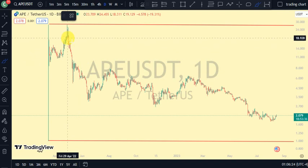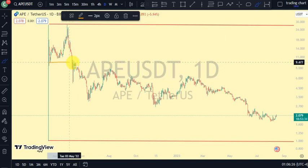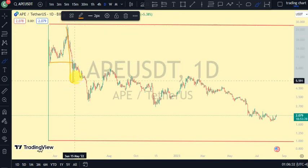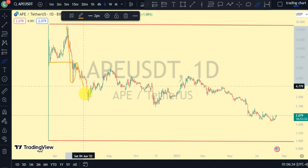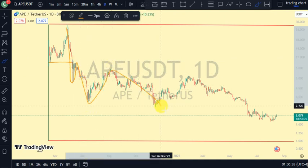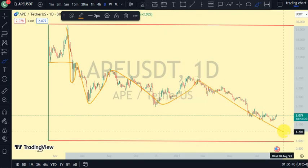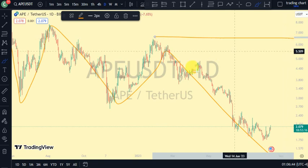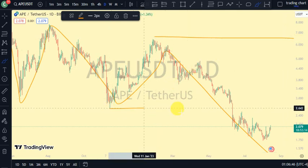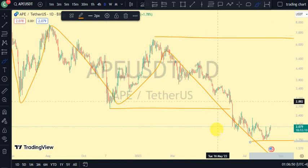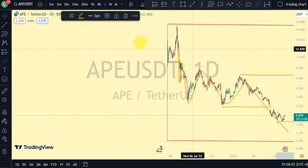We'll be analyzing the internal structure. From the internal structure, the most recent break of structure we saw was a break of structure to the downside. After this break of structure to the downside, we expected a pullback. Price then broke more structure to the downside, pulled back to give us a lower high, and this created a lower high and lower low pattern. Currently on our internal structure we just saw a break of structure to the downside.